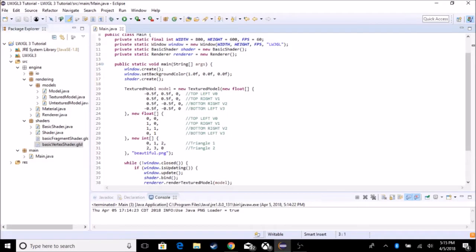Hey guys, my name is AP, and today we will be adding a transformation matrix to our textured model. A transformation matrix basically allows us to change the position, change the size, and rotate the model itself. We're going to create a class that holds all of our math, because this is not the only matrix we need to make a true 3D experience. This is just to help us move the model around. We'll be adding the projection matrix in the next tutorial, but for right now we're just adding the transformation matrix.